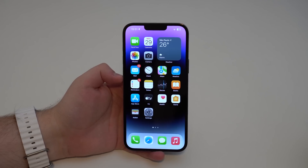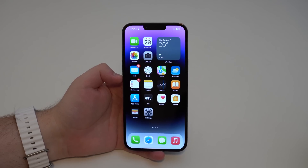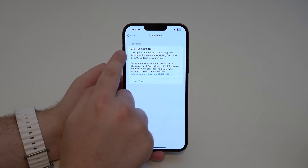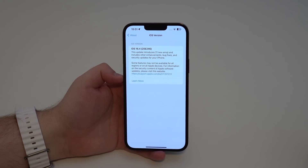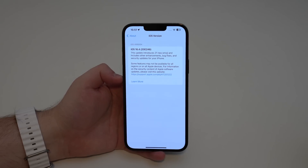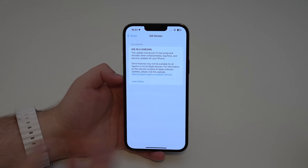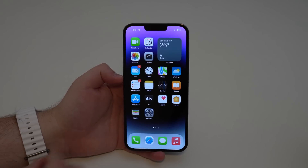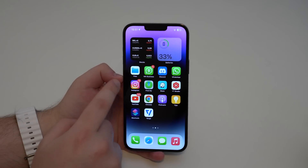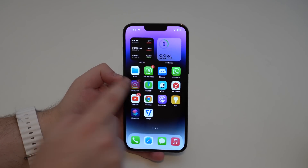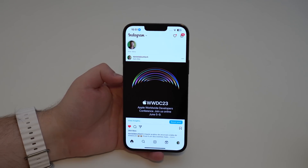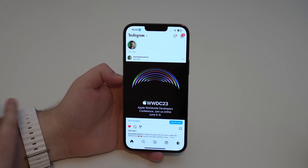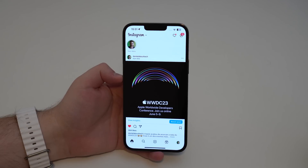How is it going everybody? You're watching The Naval Tech. Apple has recently released the latest version of iOS 16 — iOS 16.4 — which is a great software update full of new changes and new features, but it also has a very annoying bug on Instagram that actually makes Instagram completely silent and mute without any sound.